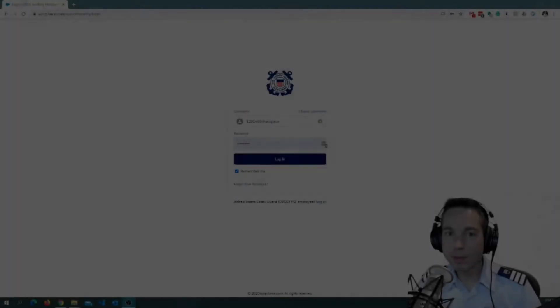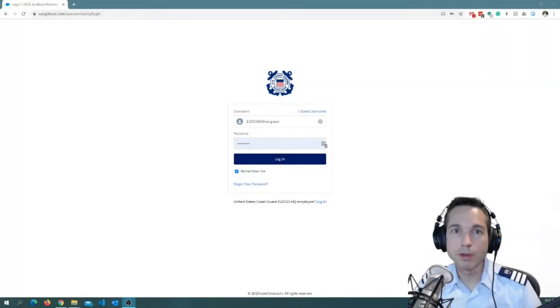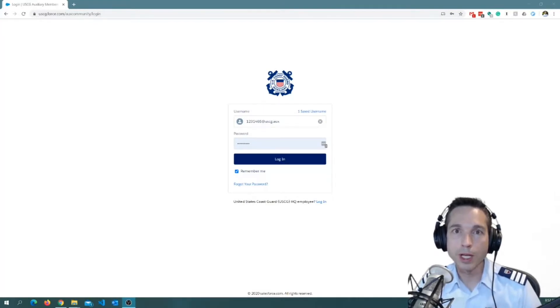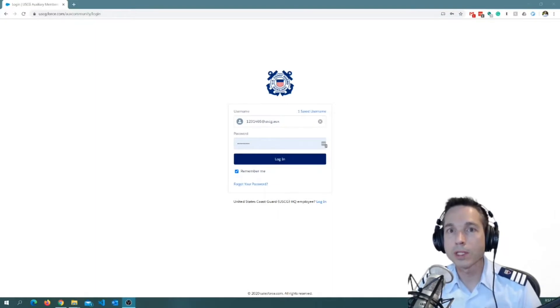Good evening, shipmates. My name is Kevin Luke. I am the Division Chief for Project Management in the C-Directorate. I am also a member of Flotilla 14 out of San Rafael, California. And tonight, I'd like to demonstrate to you just how easy it is to add your hours to OX Data 2.